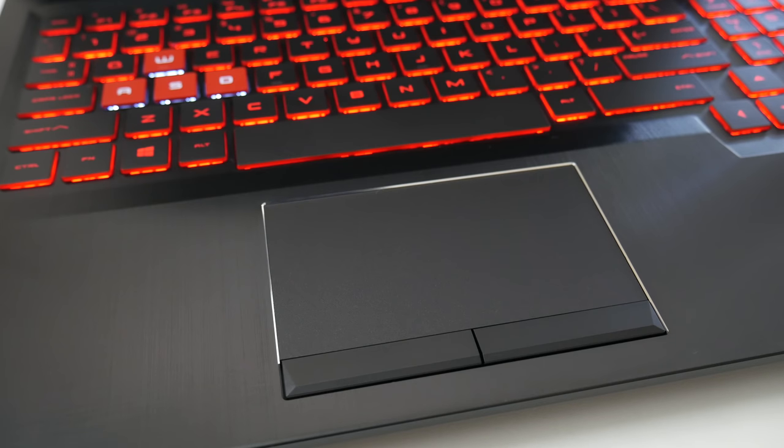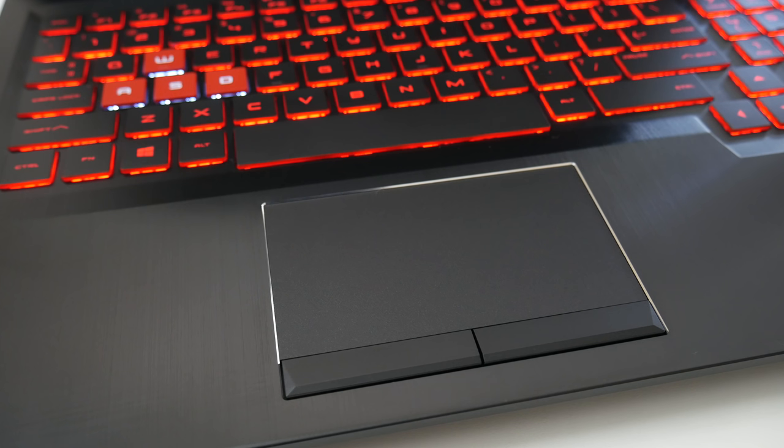This Synaptics base trackpad is kind of small, however you did get two physical buttons. Tracking, two finger scrolling, and multi-touch was all on target. Overall, it's a solid trackpad.